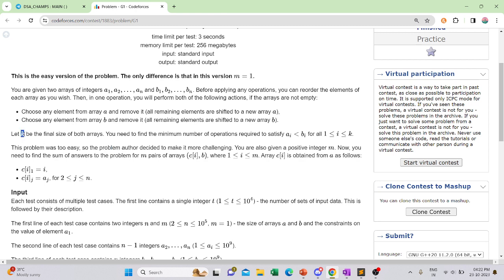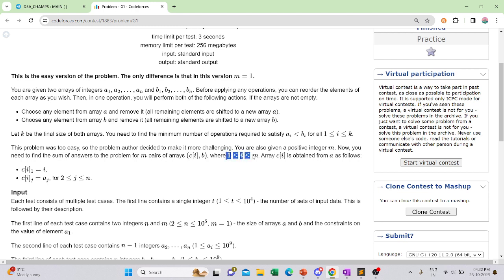After removing elements we are left with a k-size array, and we need to ensure that a[i] is less than or equal to b[i] for all i in 1 to k. We need to find the minimum number of operations needed for this. Also, for the easy version the value of m is always one.